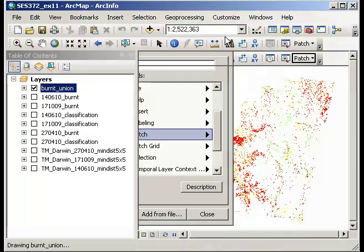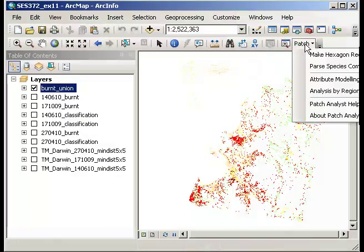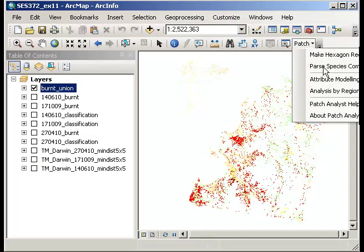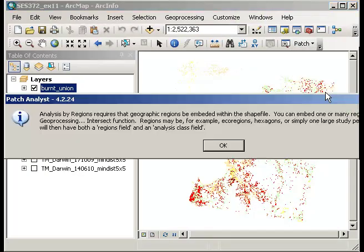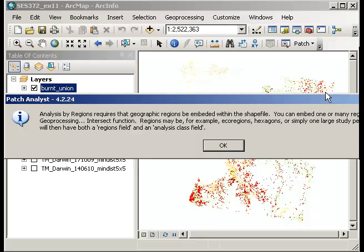If I click on Patch that will bring up a drop down menu, and I'm going to go to Analysis by Regions. This information dialogue is basically telling me that I can cut up my data into sub-regions if I like, but I'm going to analyze the data on the full landscape or on the whole area covered by the satellite data.